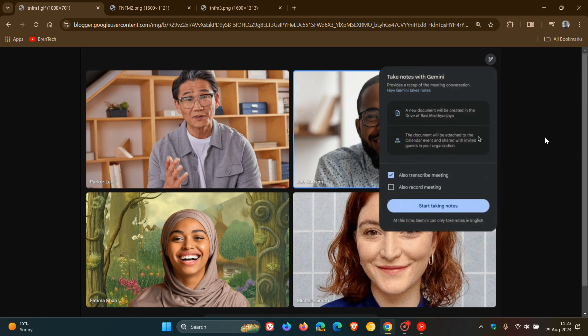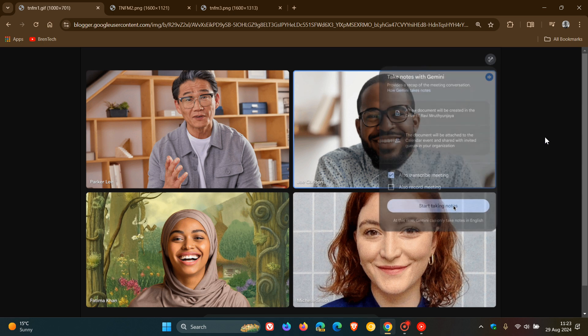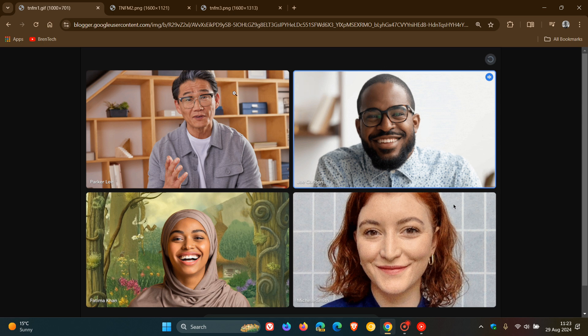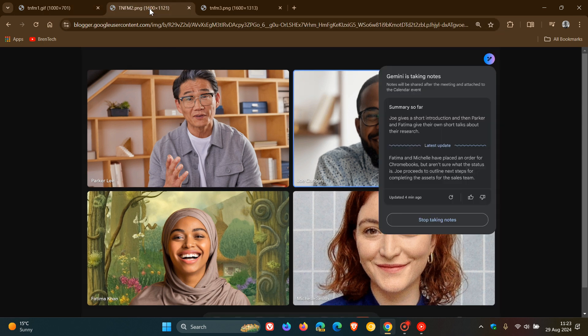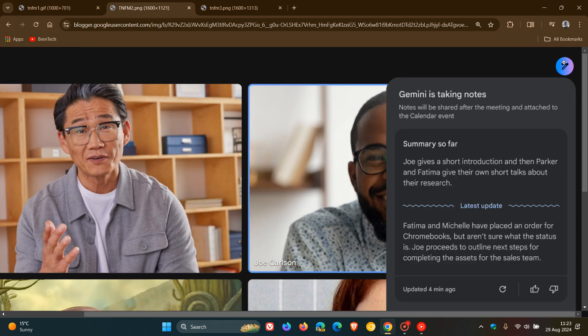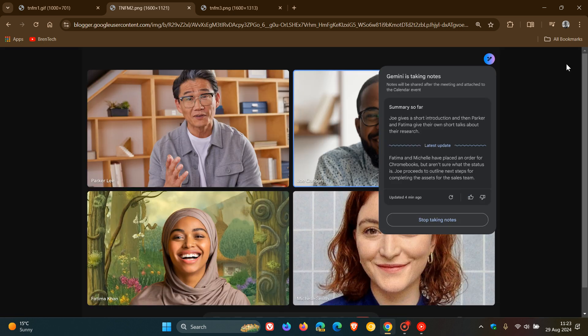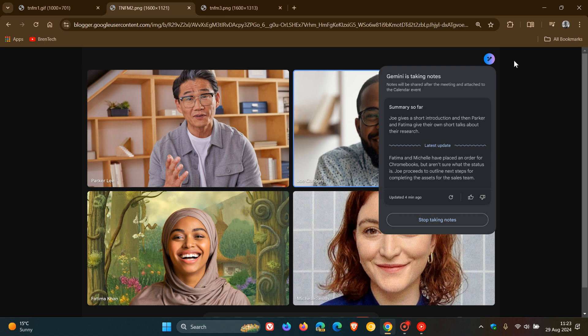How this is all going to work: you just select the pencil icon in the top right of the screen to start taking meeting notes. According to Google, all meeting participants will see a blue pencil icon on their screen and a notification that notes are being taken.